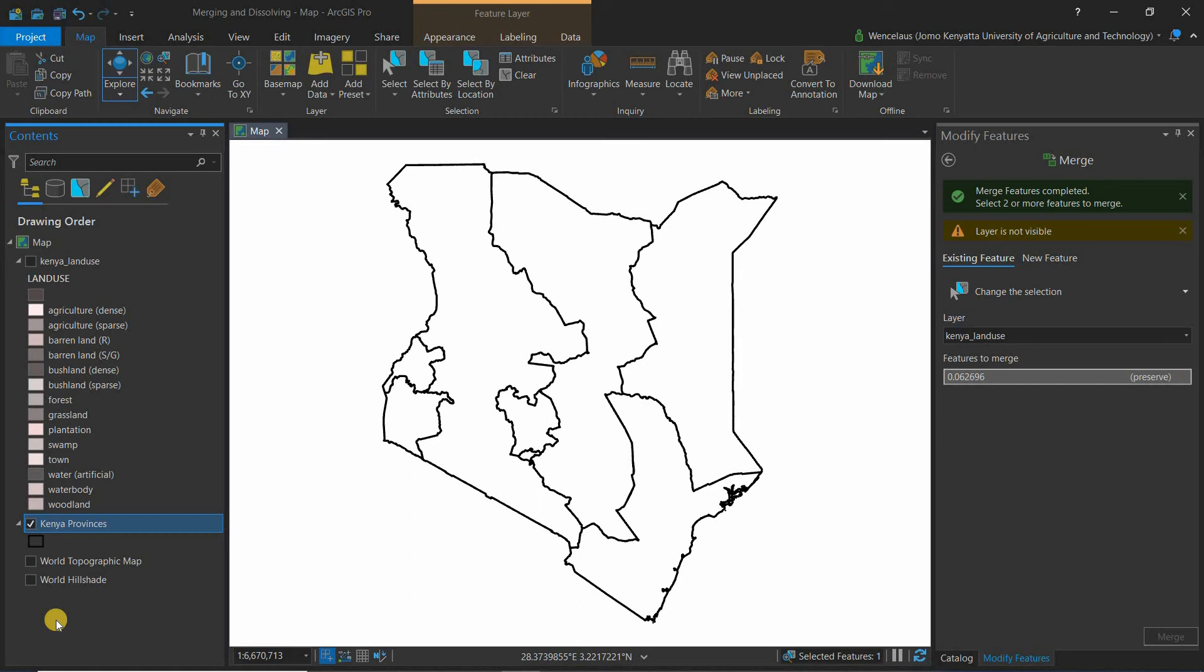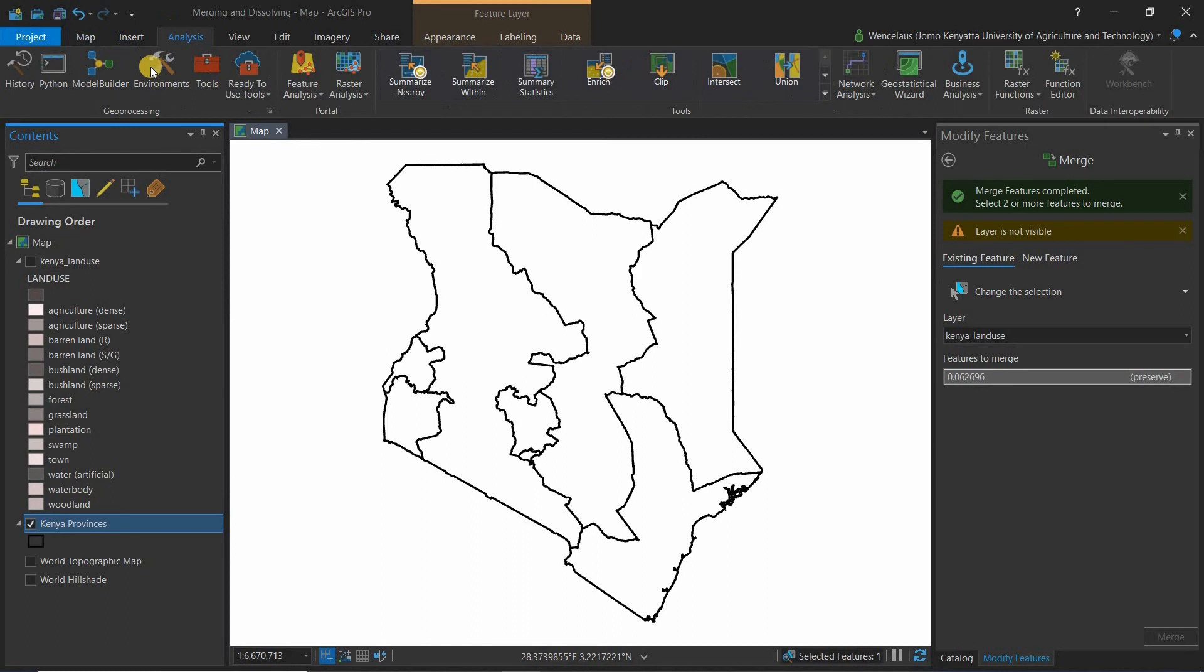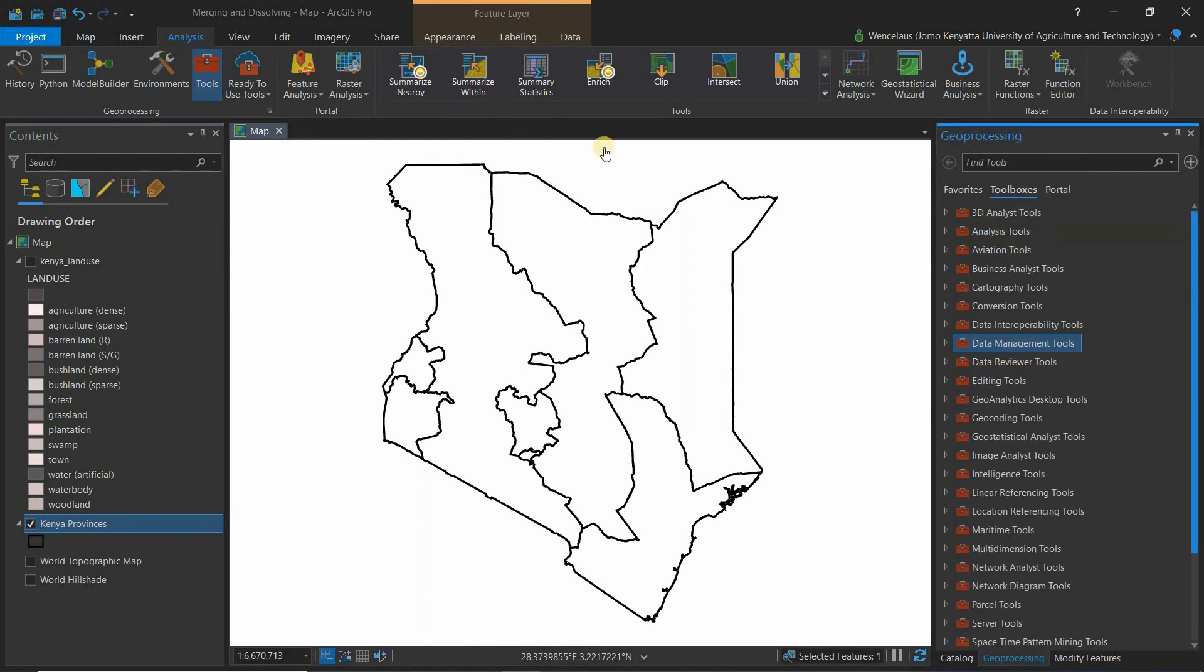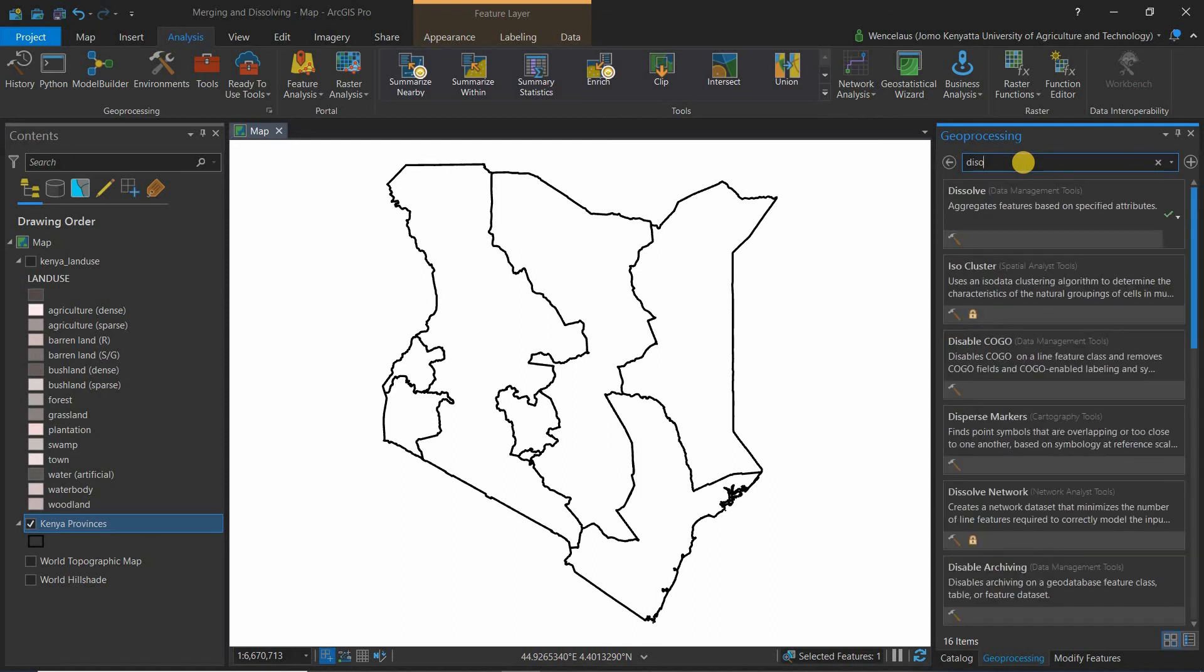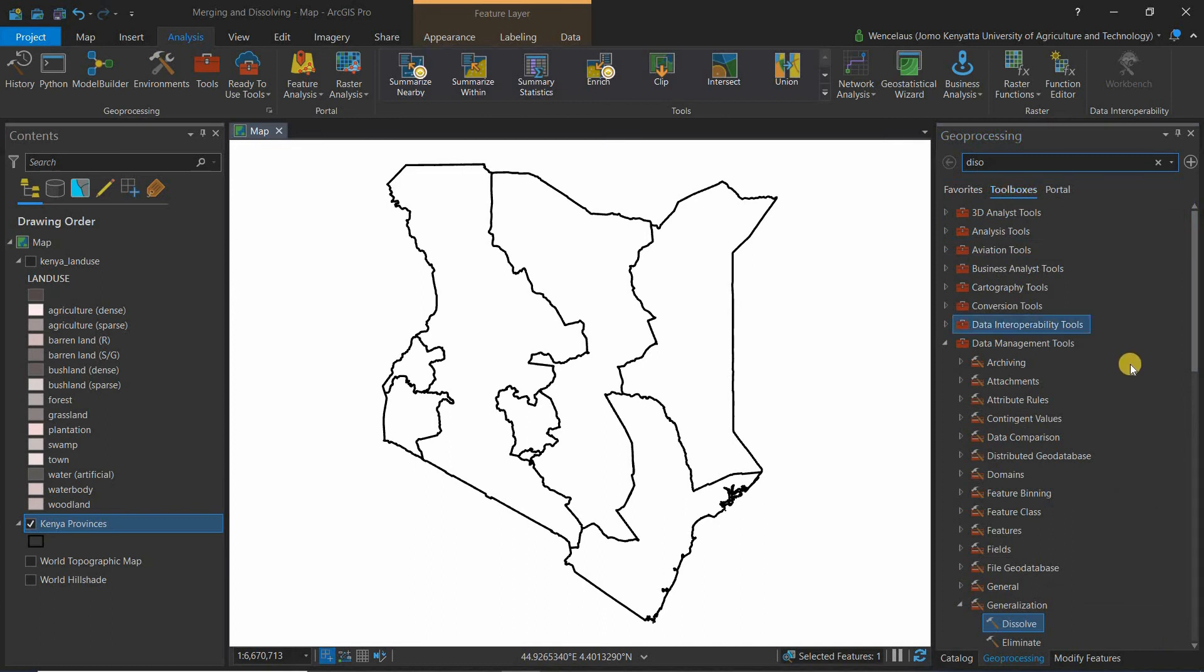The easiest way to dissolve is to simply select your layer. As you can see I've selected the layer here, and then come to analysis, go to tools, and then come here and search for dissolve. You'll realize it comes as the first option and it is under generalization.